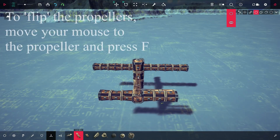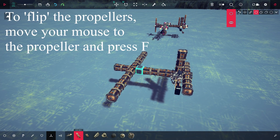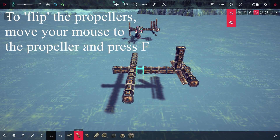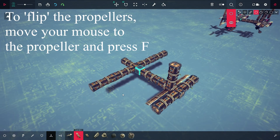Now, get these long props and place them so that they are near your wings, your elevator and your rudder.